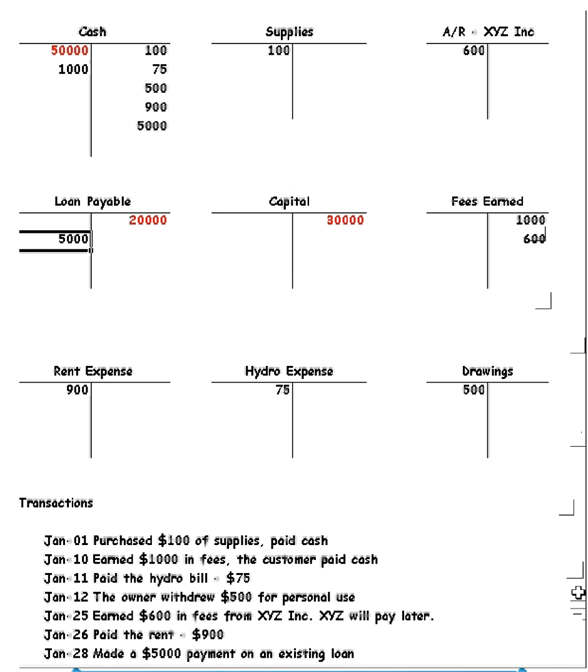Now we've recorded all the transactions. Your next step would be to balance each account and do up your income statement and your balance sheet.